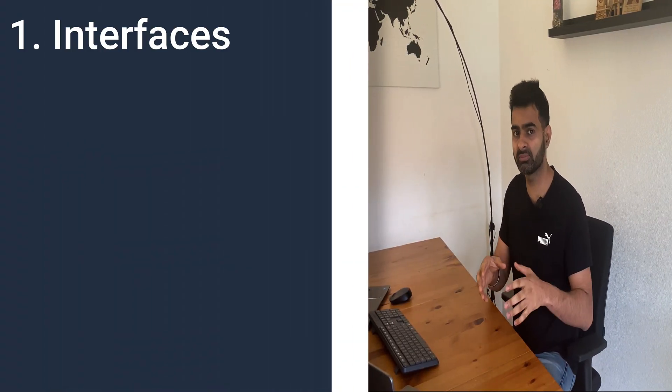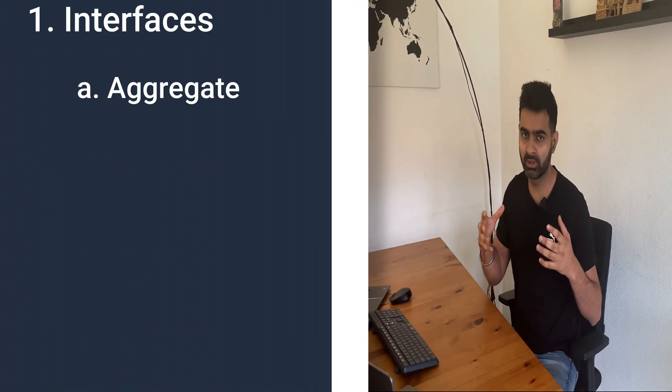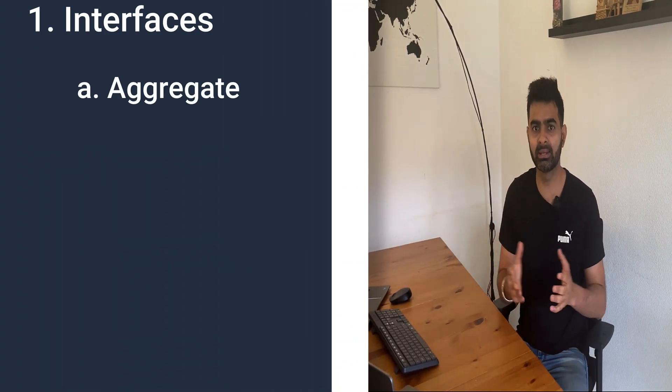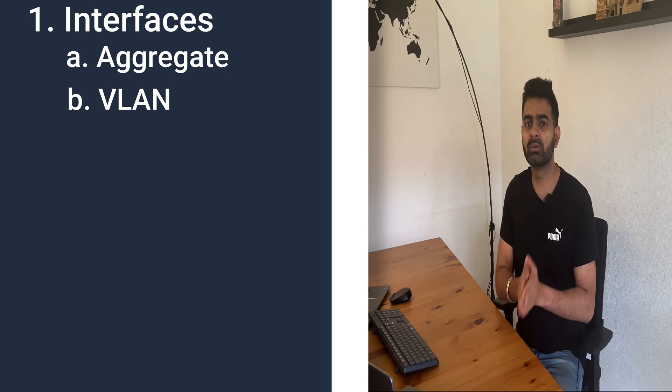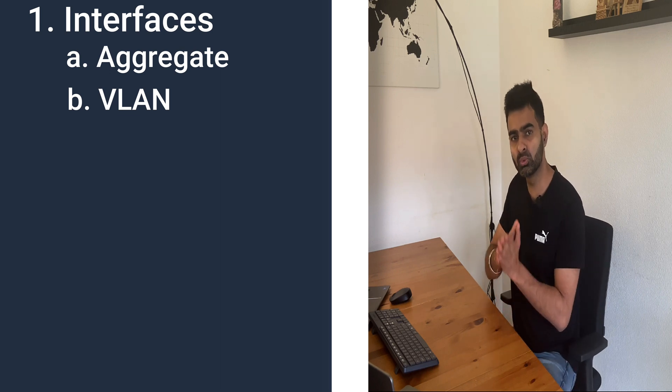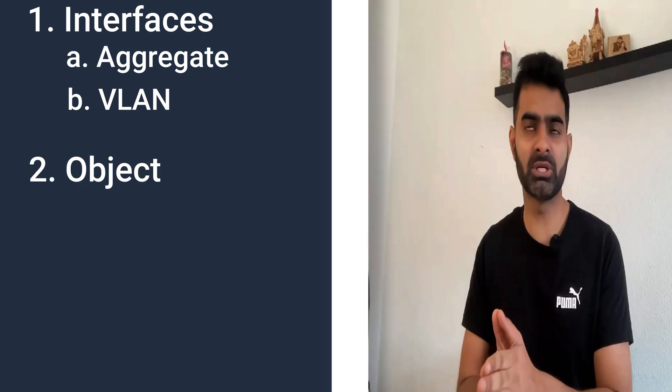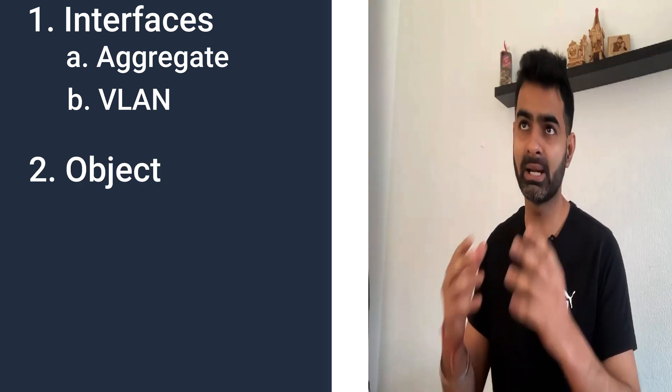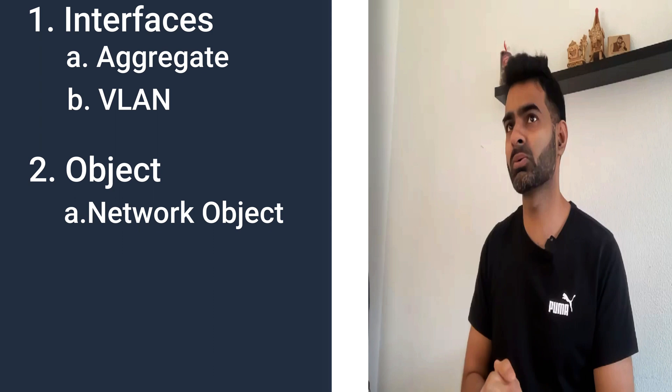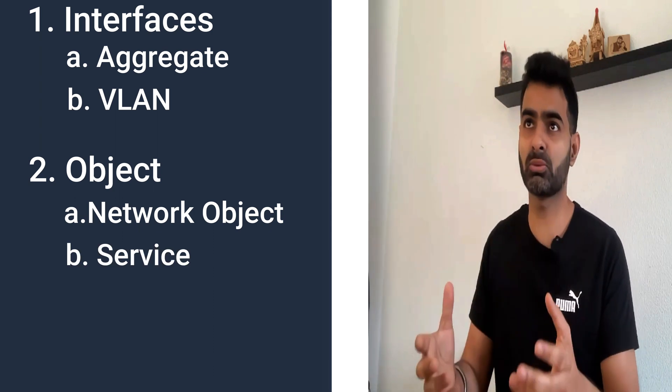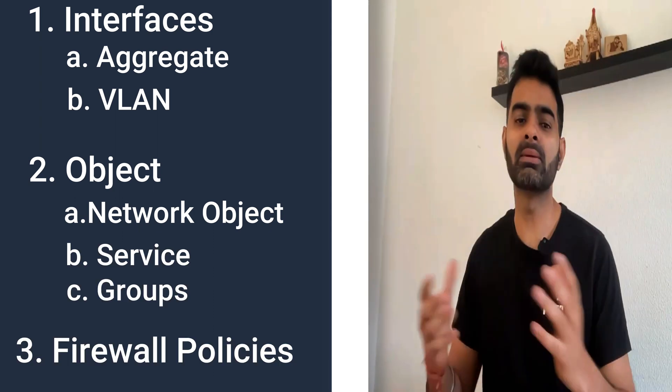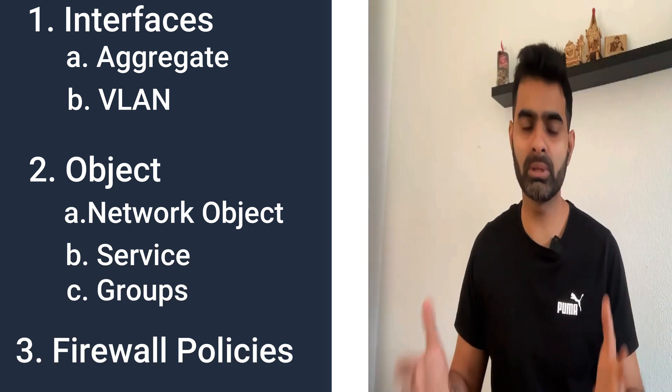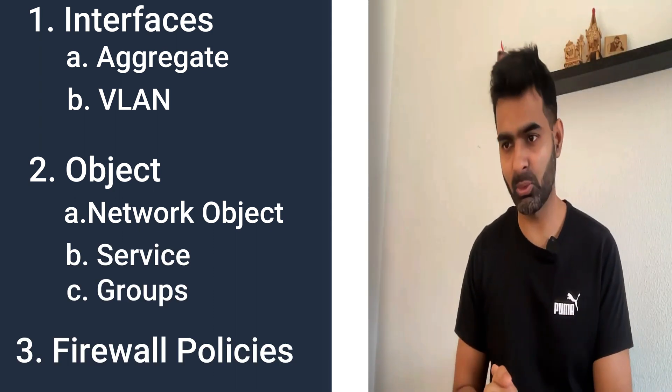So today we will touch interfaces. In interface, we will configure aggregate, VLAN, and then we will go to create the objects. We will create network objects, service objects, groups, and then finally we will create three firewall policies. So let's go to my screen and continue.